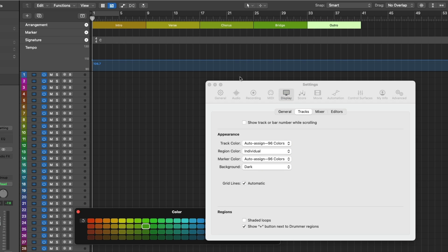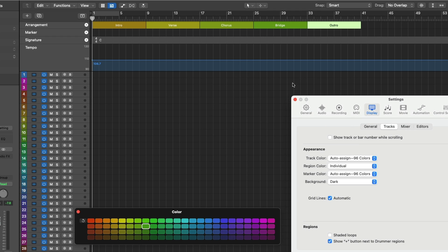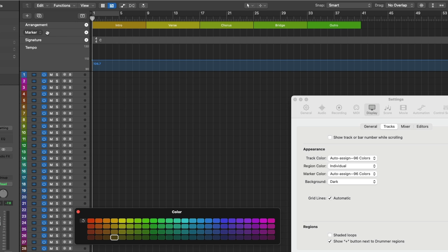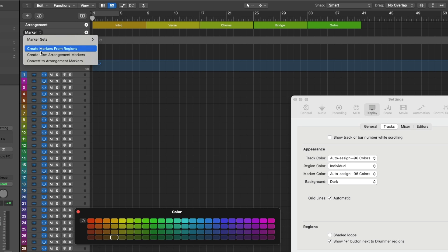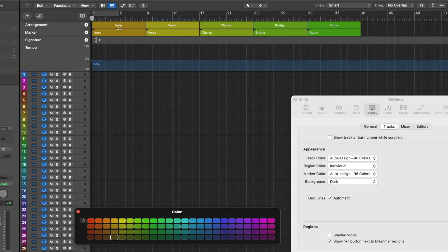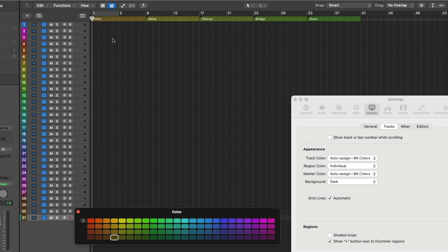So let's now create some new arrangement markers. Check it out. Five different colors for five different markers. We can do the same for regular markers. Or if we click on the marker heading, we can create markers from the arrangement markers. And they'll even maintain the same colors as well. Honestly, such a fantastic feature.